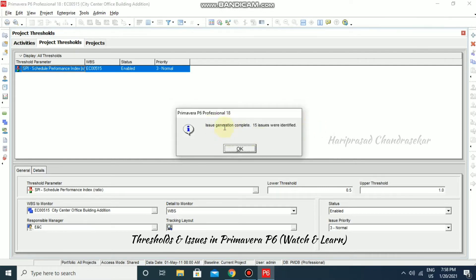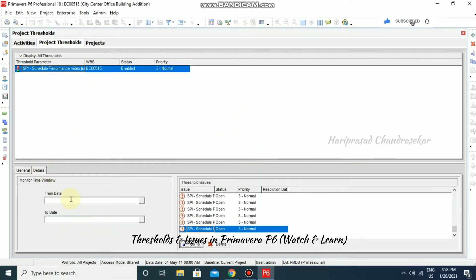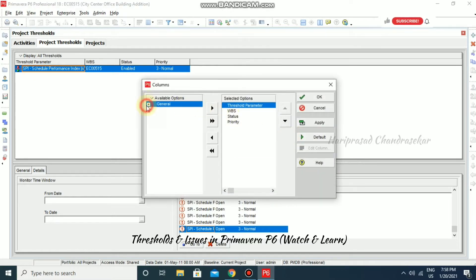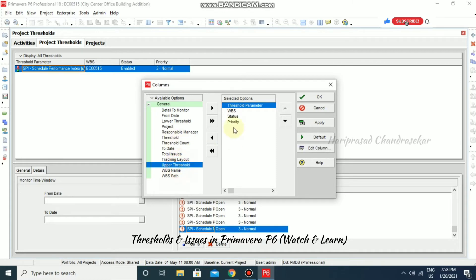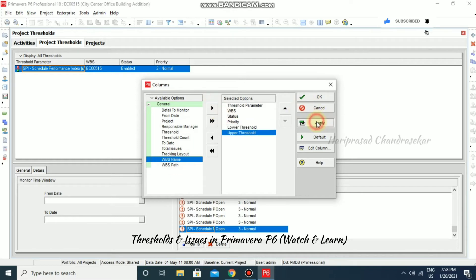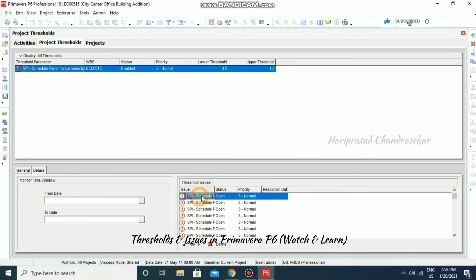I'll use the original threshold monitor window and click Monitor. The system reports: issue generation complete — 15 issues were identified. Clicking OK, we go to Details where the threshold issues are listed. Based on the values, we can customize the columns — for example, adding lower threshold and upper threshold columns — then click Apply.